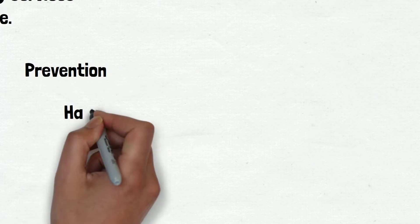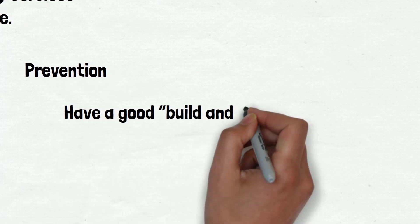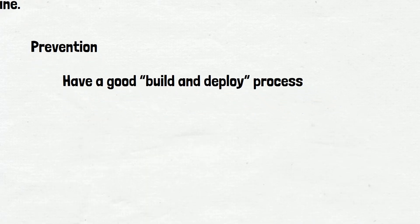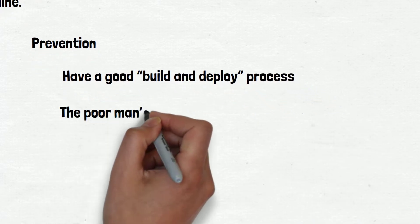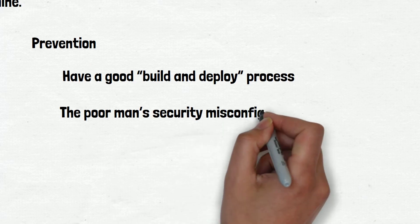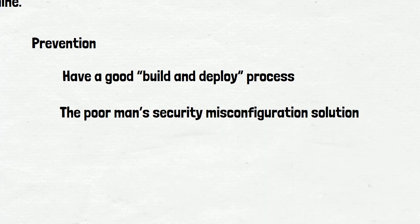Prevention: Have a good build and deploy process which can run tests on deploy. The poor man's security misconfiguration solution is post-commit hooks to prevent the code from going out with default passwords and/or development stuff built in.